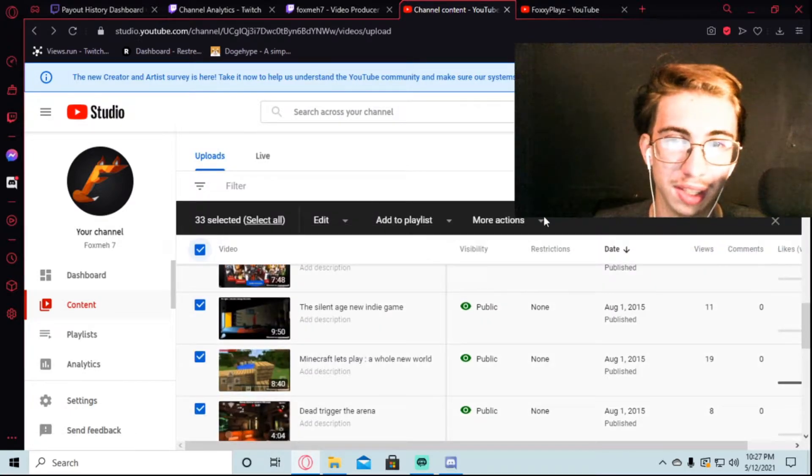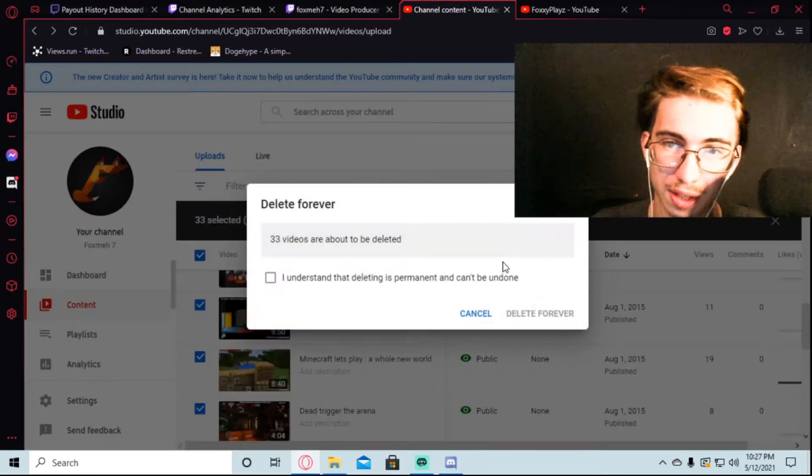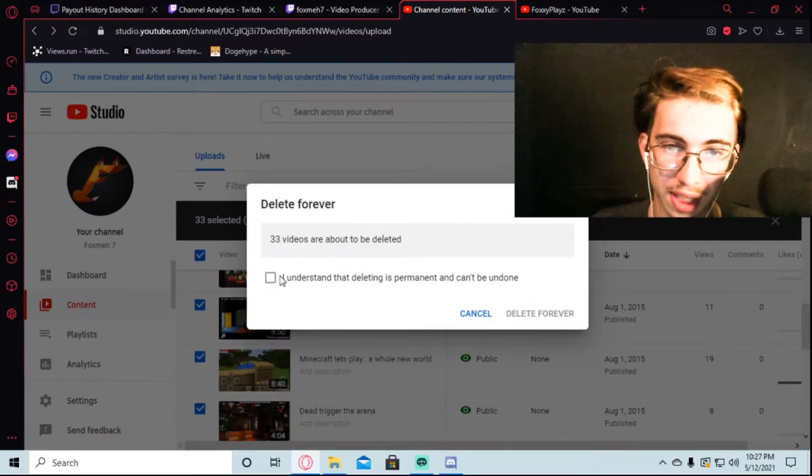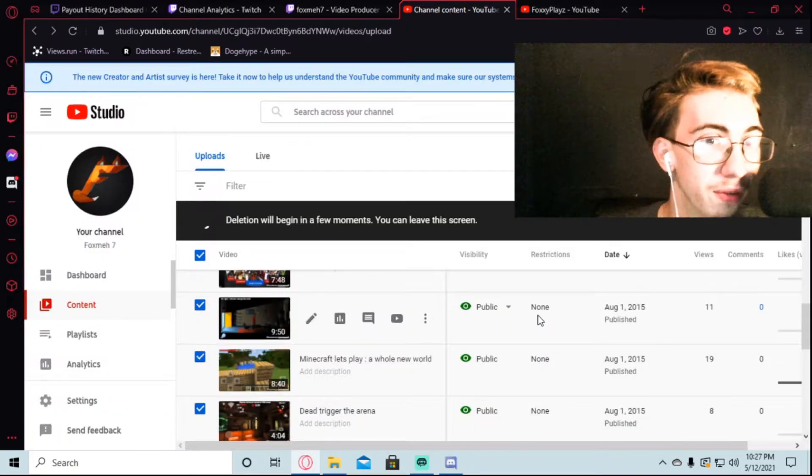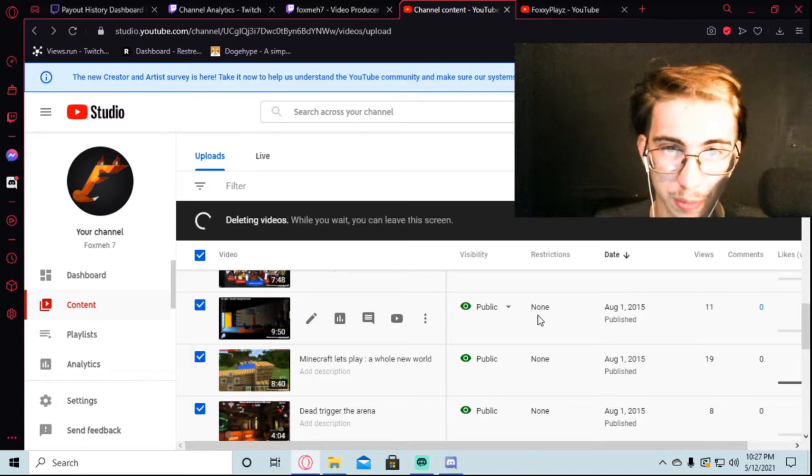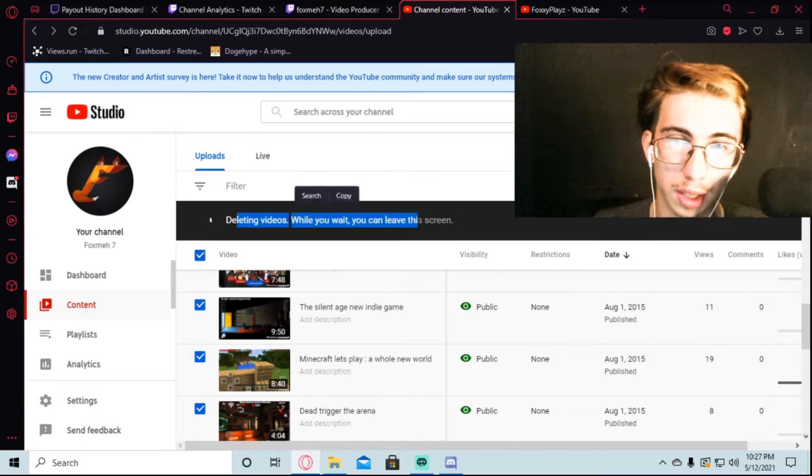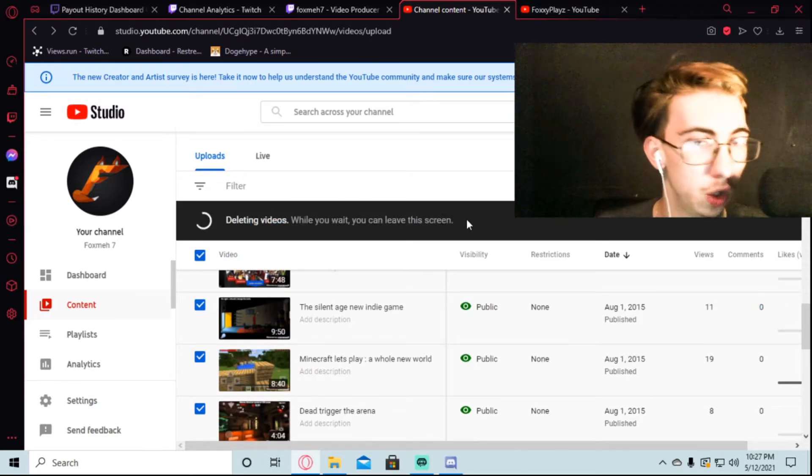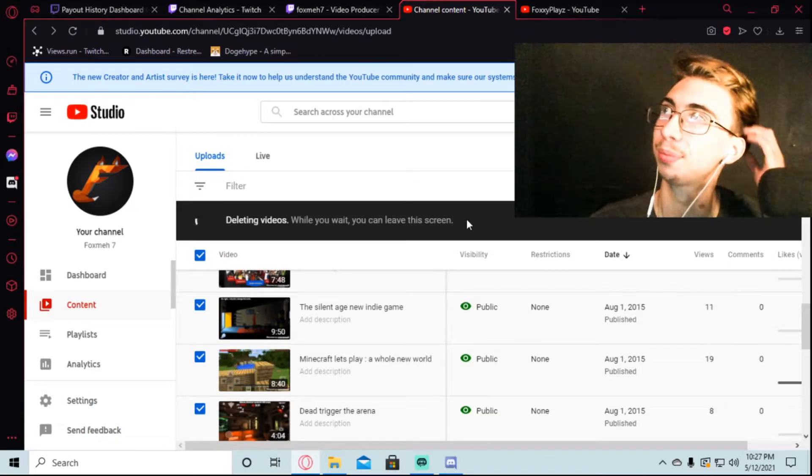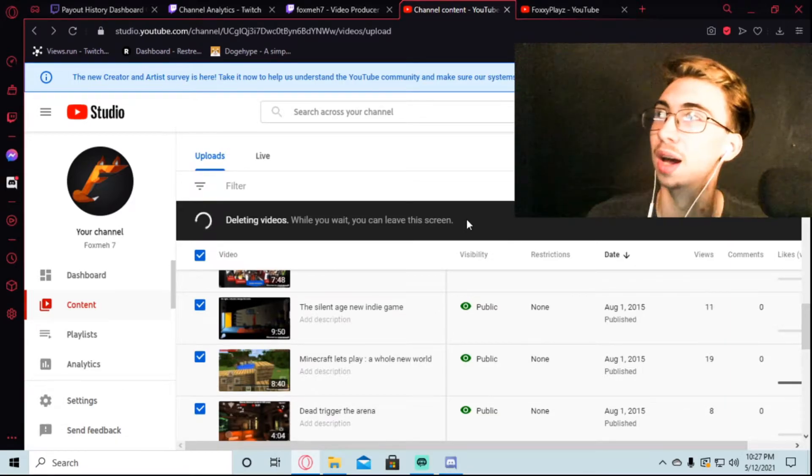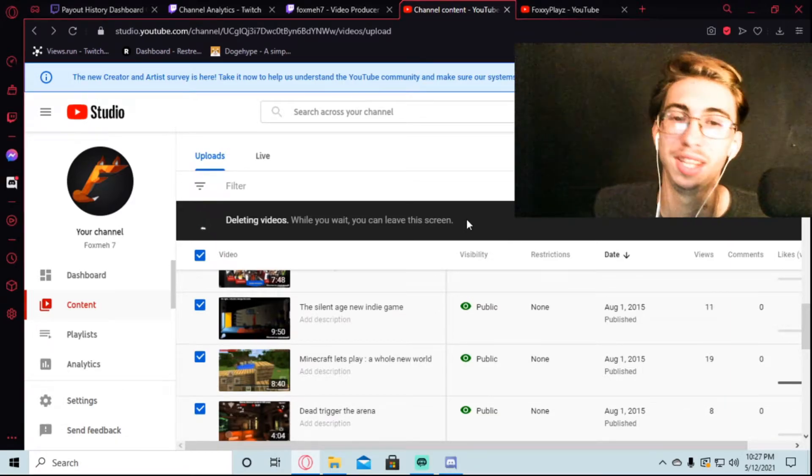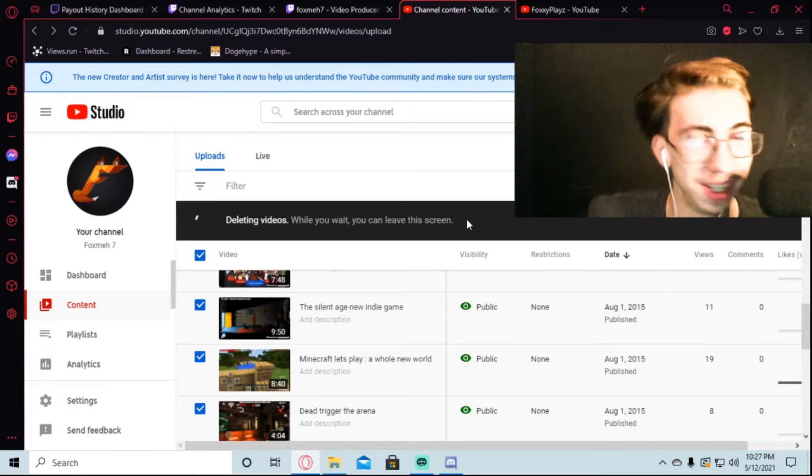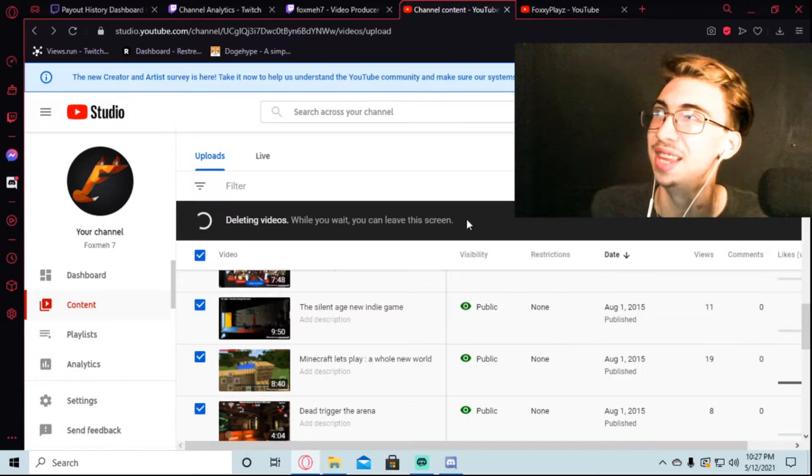What's that? Let's end the deed. Delete. Forever. Deleting videos, while you wait, you may leave this screen. God. Years. Years, man. Years. The end is here.